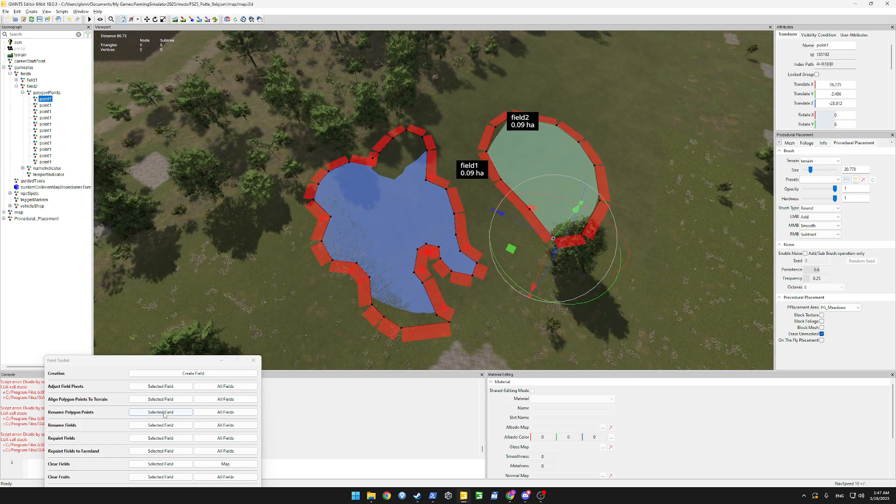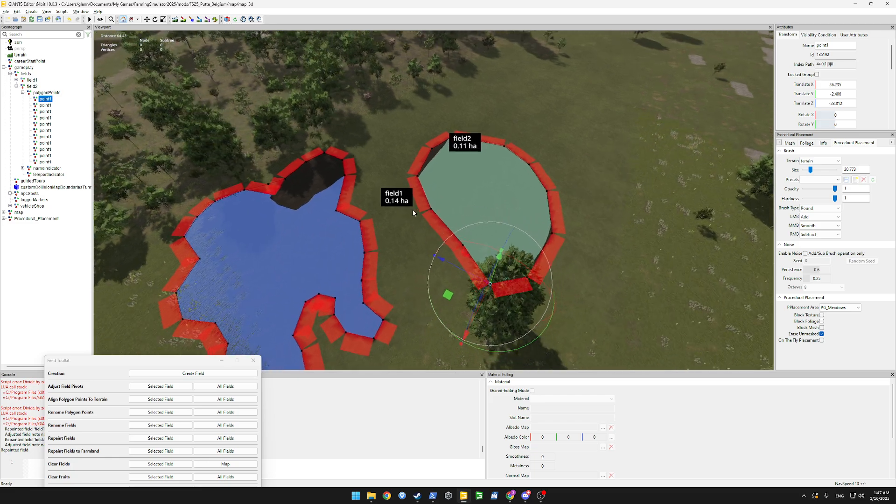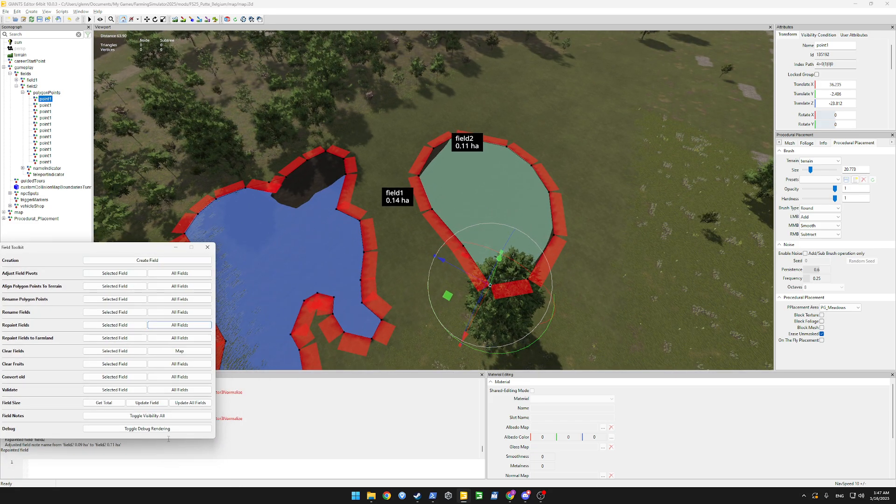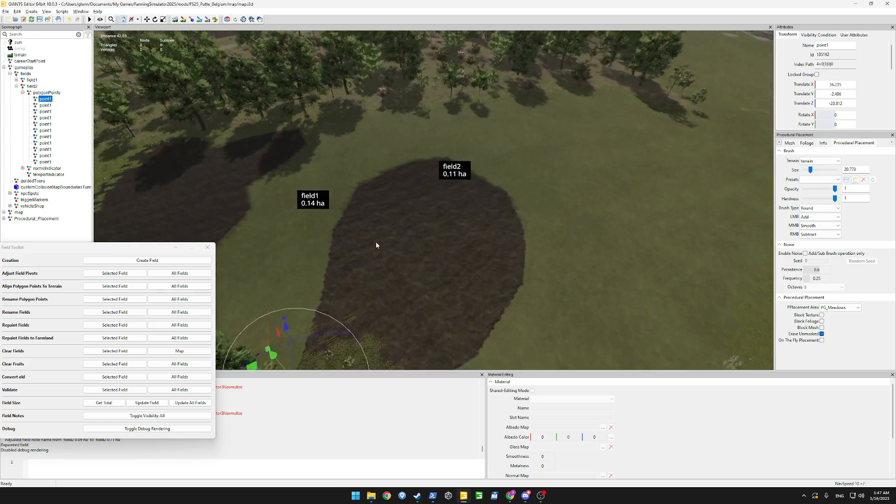Now we have those fields. Now we can repaint our fields and we will have our farmland. If we toggle debug rendering off.